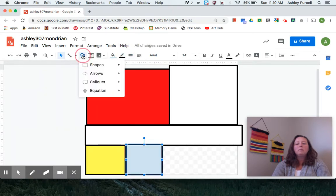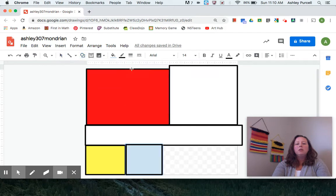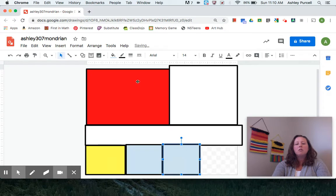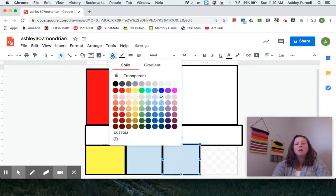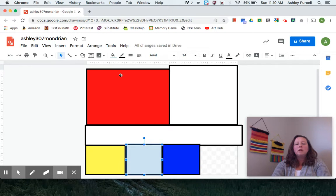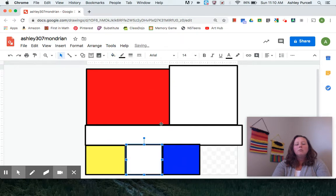Next one I'm going to make will be blue. So you can make your shapes bigger than mine. They can be smaller than mine. It's really up to you. This one, I forgot to change the color. There we go.